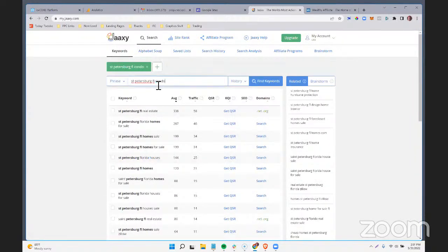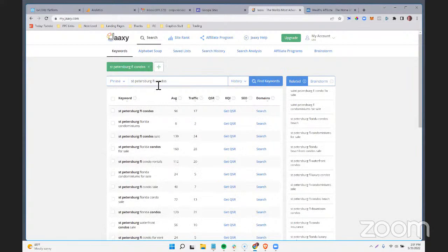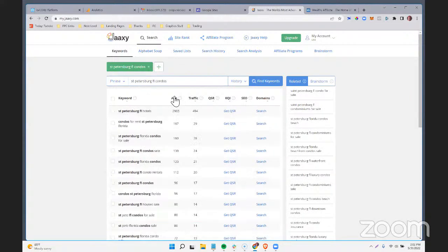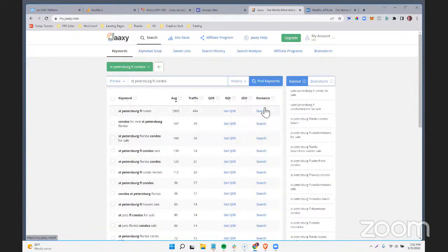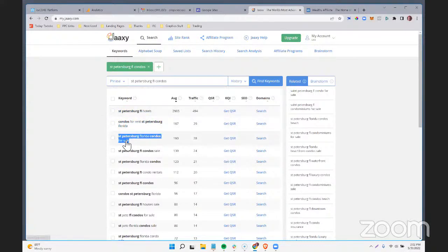Going back down to condos, this is starting to tell me here are things people are Googling and here's the search volume. You can do this with other tools — Ahrefs has a free SEO keyword tool, there's Ubersuggest and others. One thing I find interesting about Jaxi is you can quickly search for keyword-targeted domain names. On the right column, if I want St. Petersburg, Florida condos for sale, I can click search and it'll tell me if domain names are available for that.